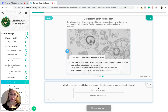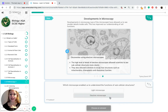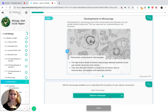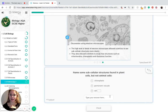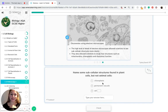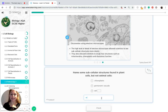So which microscope enabled us to understand the functions of subcellular structures best? This would be electron microscopes, due to their better magnification and resolution. The subcellular structures found in plant cells but not animal cells include chloroplasts, permanent vacuole, and a cell wall.